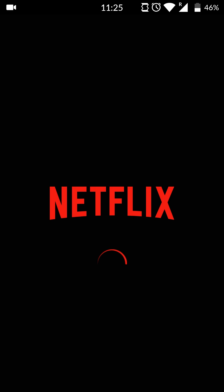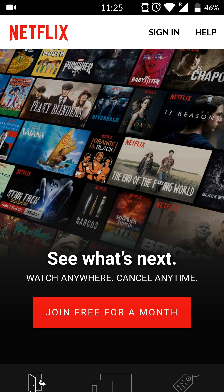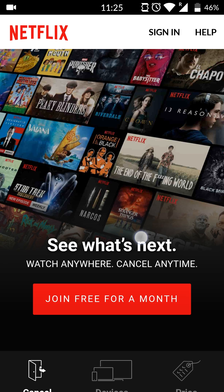In this case, I'm going to be clicking Open, and then your Netflix app will open up and you'll be brought to this screen where you can join Netflix if you wish, or sign in on the top right. And it's as easy as that to install Netflix on your Android device.